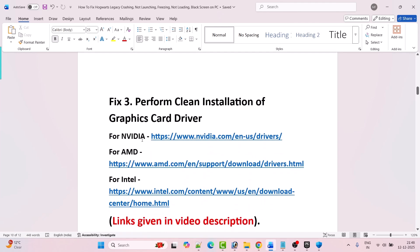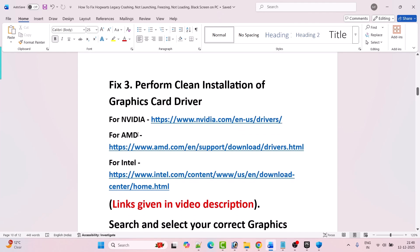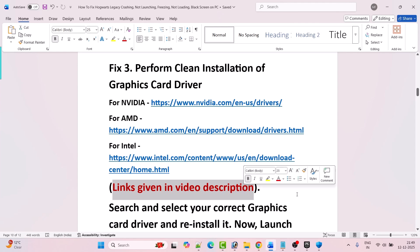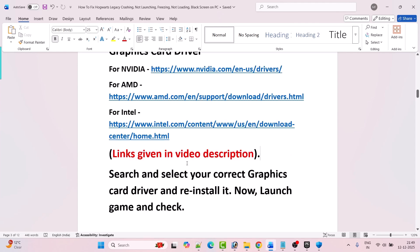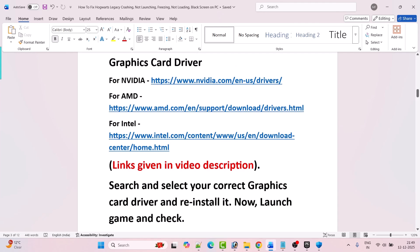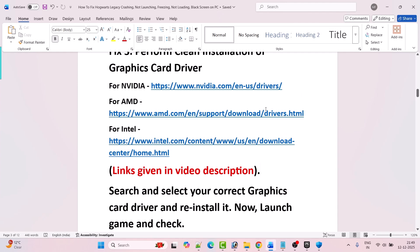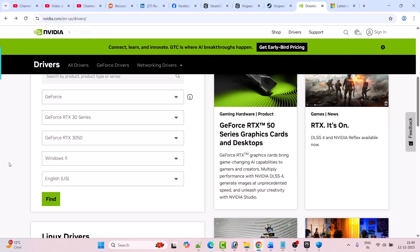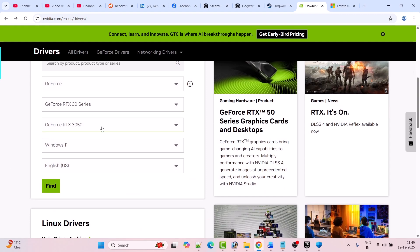Fix 3 is to perform a clean installation of the graphics card driver. If you have an NVIDIA graphics card, go to the NVIDIA website. If you have an AMD graphics card, go to the AMD website. If you have an Intel graphics card, go to the Intel website — links are provided in the video description. Search and select your correct graphics card driver and reinstall it. For example, on the NVIDIA website, enter your graphics card version, select your Windows operating system, and click Find.